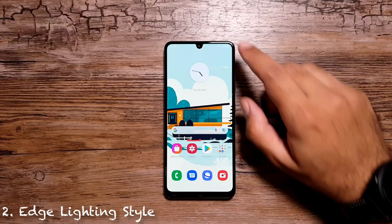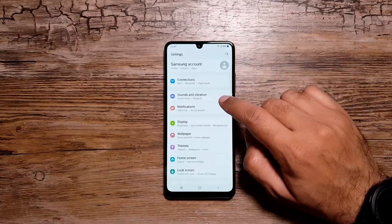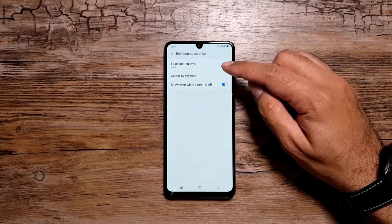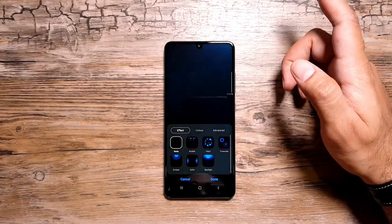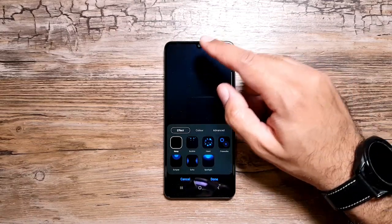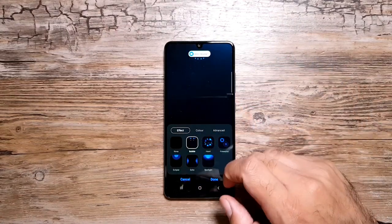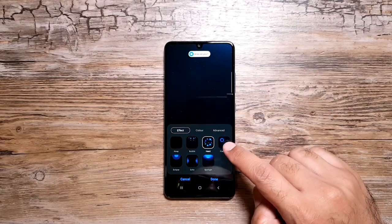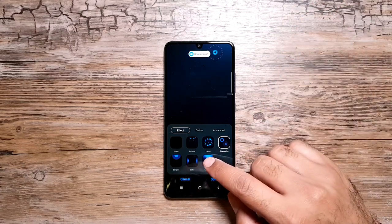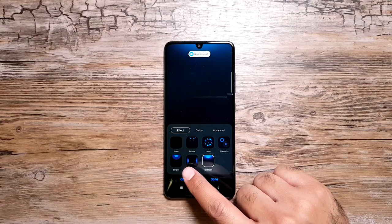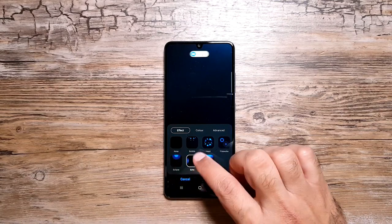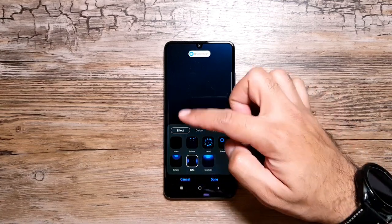Now let's talk about the next feature. Go in Settings, then Notifications, and here go in Brief Pop-up Settings. You will see an option called Edge Lighting Style. If you go in here, you can select different lighting styles that pop around your notifications. You can select this one and see the effect — there are all these different effects that give a really cool look to your notifications. This is called Edge Lighting, and the lighting shows up on the sides of the screen.